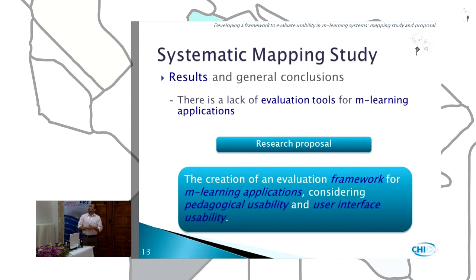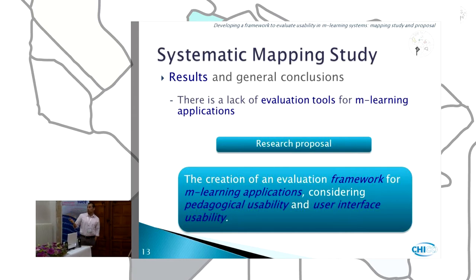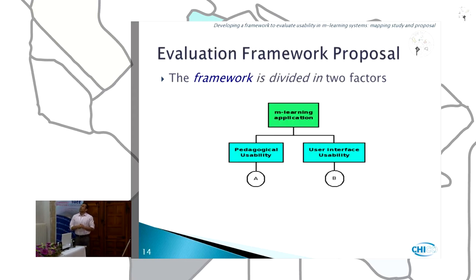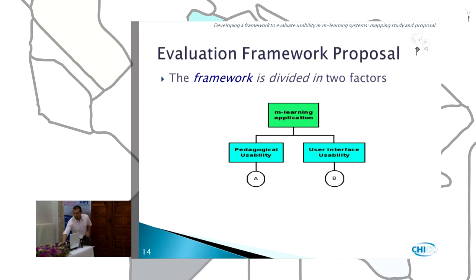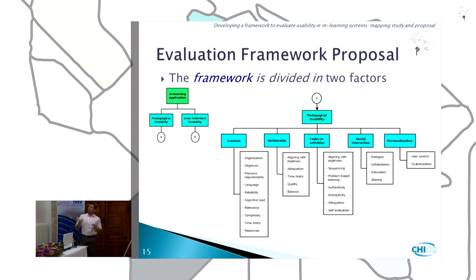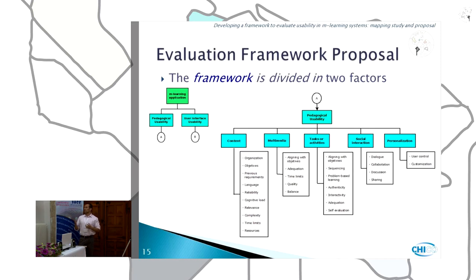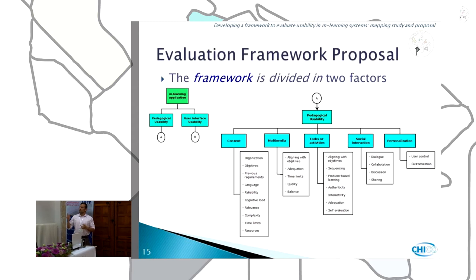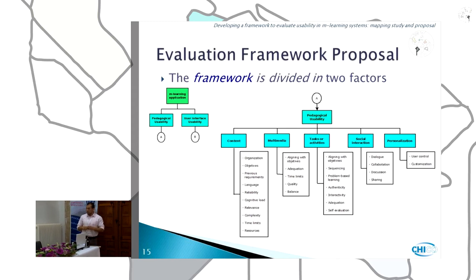As a general conclusion, there is a lack of evaluation tools for M-Learning applications. Our research proposal is the creation of an evaluation framework for M-Learning applications considering pedagogical usability and user interface usability. The evaluation framework is divided into two factors: pedagogical usability and user interface usability. The pedagogical usability factor has five subdivisions: content, multimedia tasks or activities, social interaction, and personalization. Each of these subdivisions has its own elements to be evaluated.